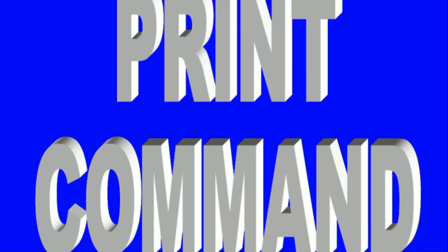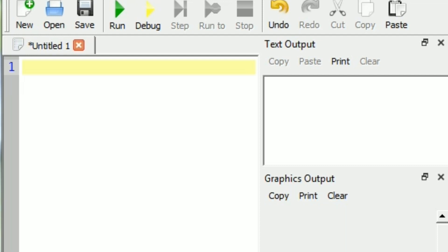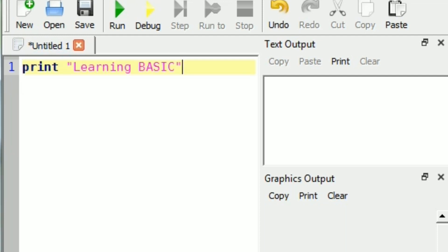Hello and welcome you all. Today we shall learn the print command. This is our basic 256 IDE. This is the program area and text output area.